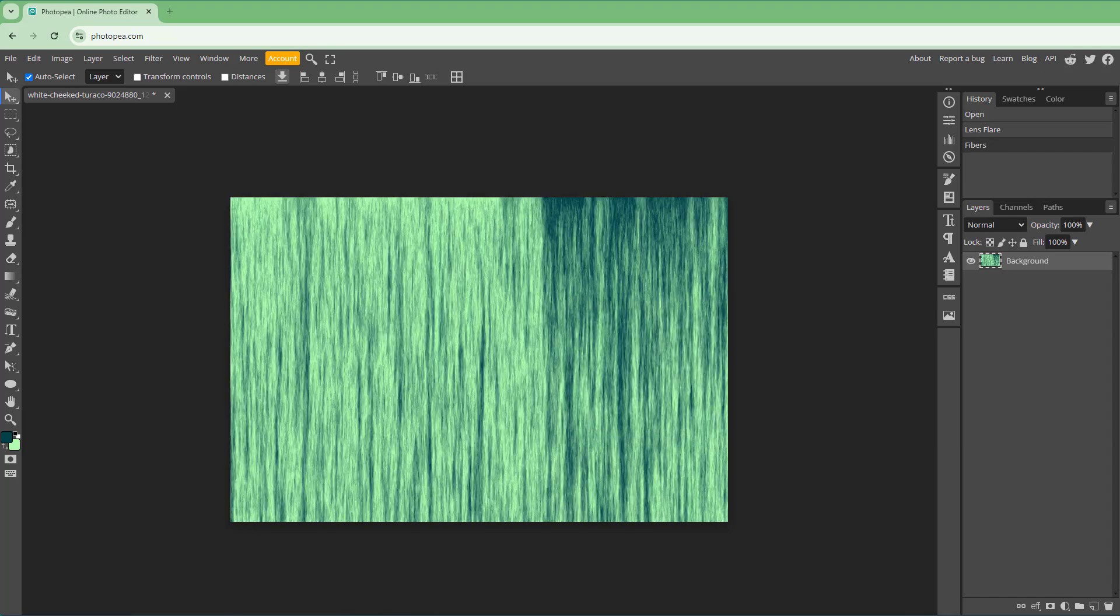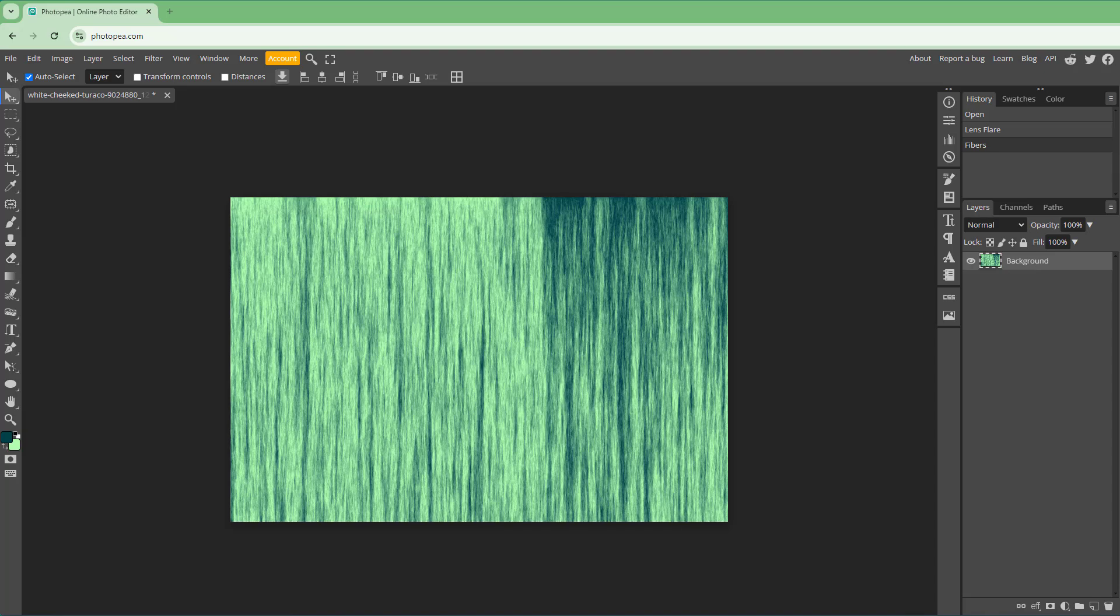And that is how you can utilize the lens flare and fiber effect and render them inside Photopea. So if you guys learned something, as always, please like, comment, share, and subscribe.